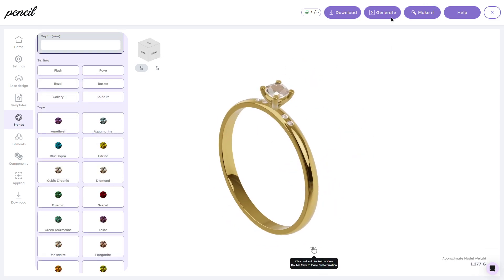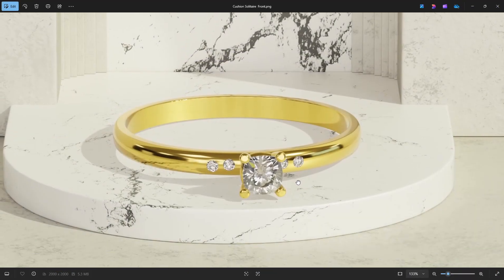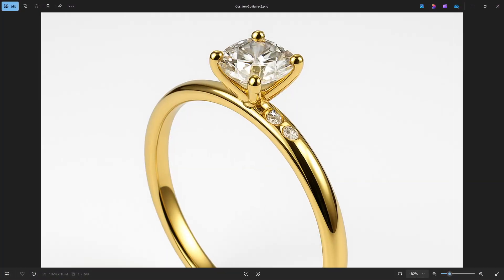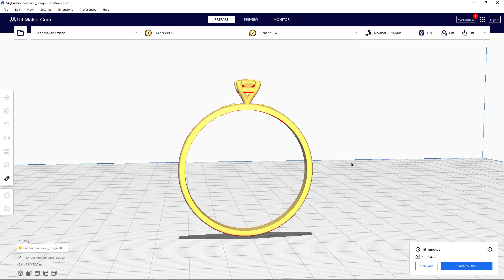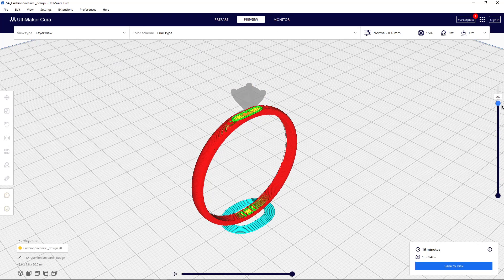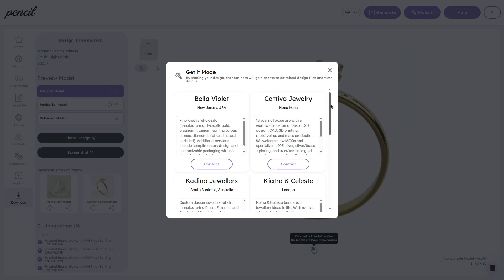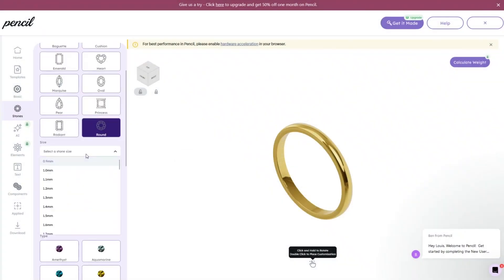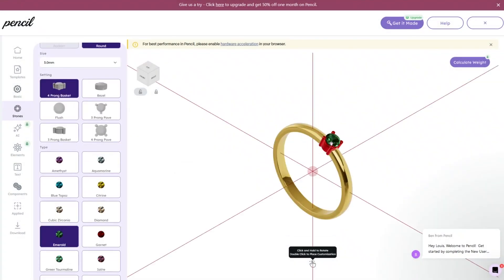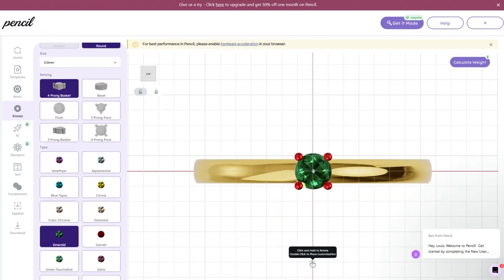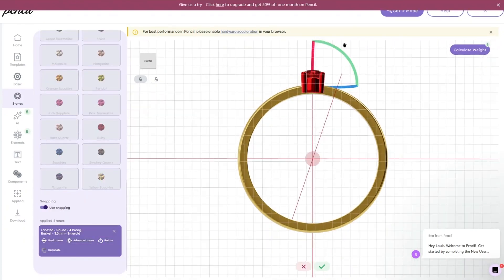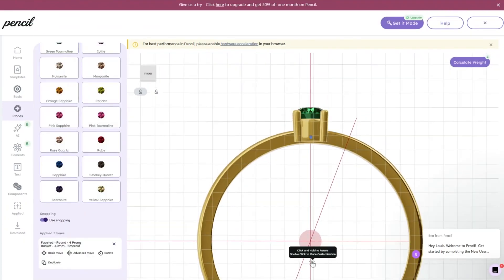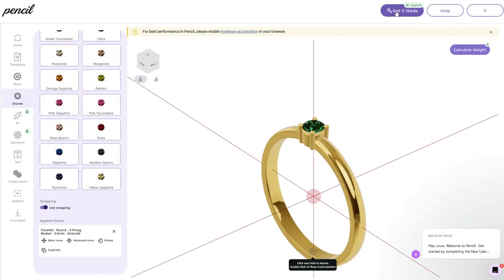Once your design is ready, you can generate high-quality photorealistic images, AI-based images for on-model or custom scenes, and then export an STL file for 3D printing, and connect with vetted manufacturers to make a real piece. If you're into making and designing your own custom jewelry, check out Pencil Design today. And there's a special discount code in the description below for users who sign up from this video. The links will be in the description down below.